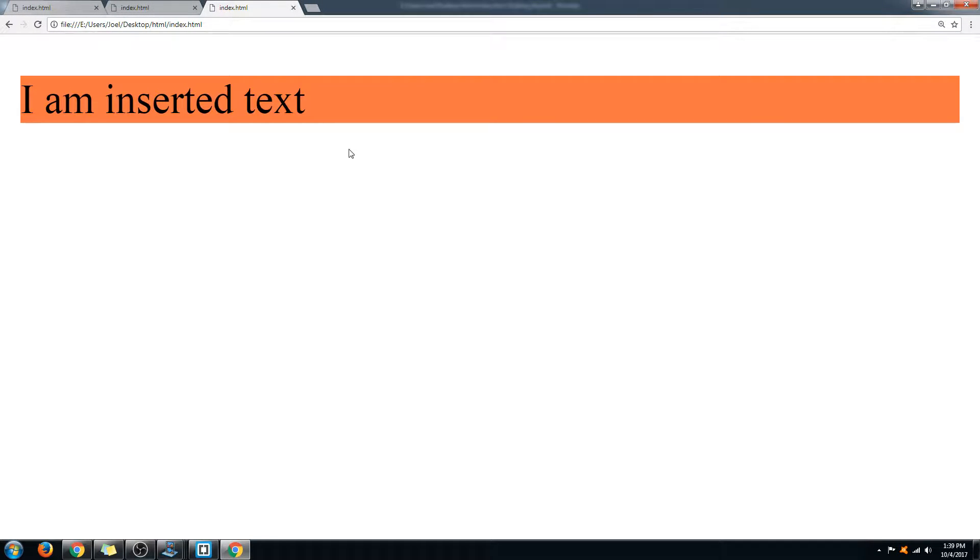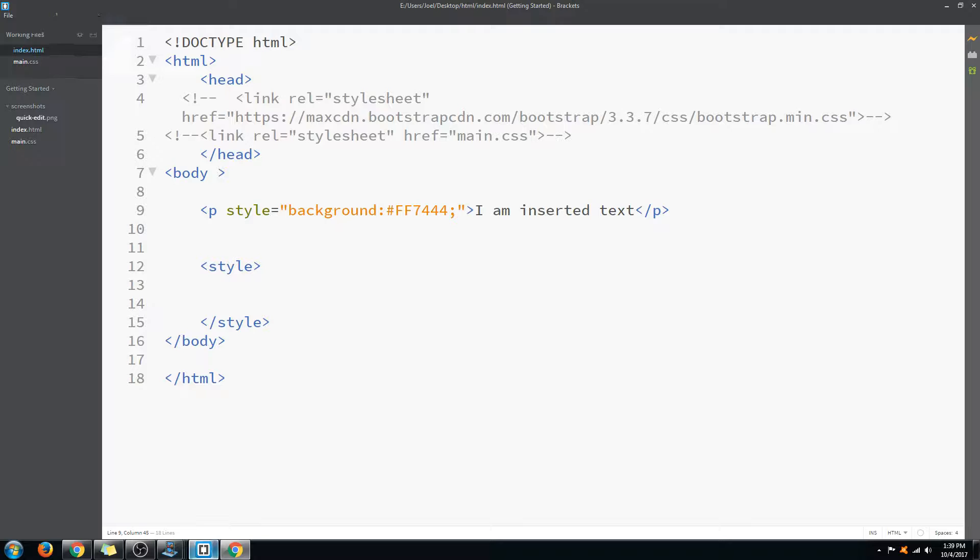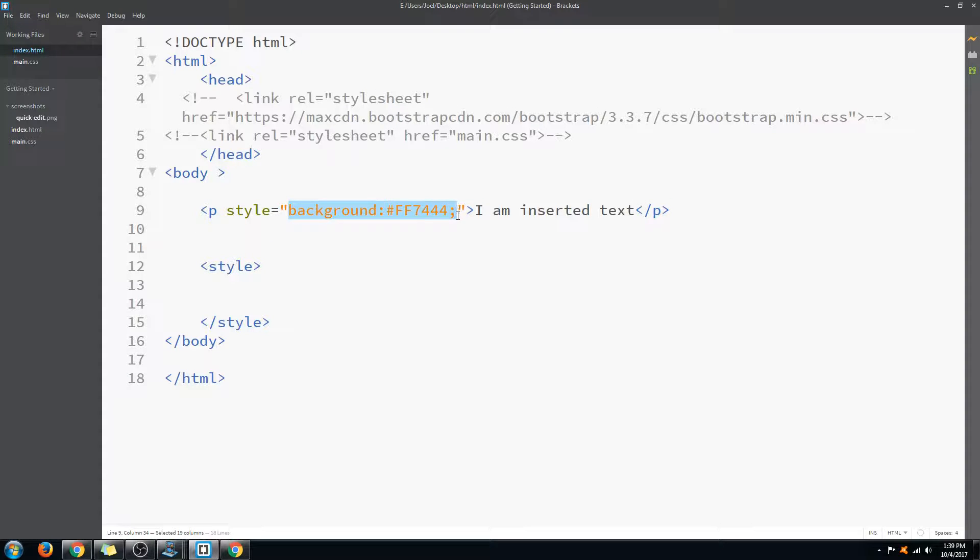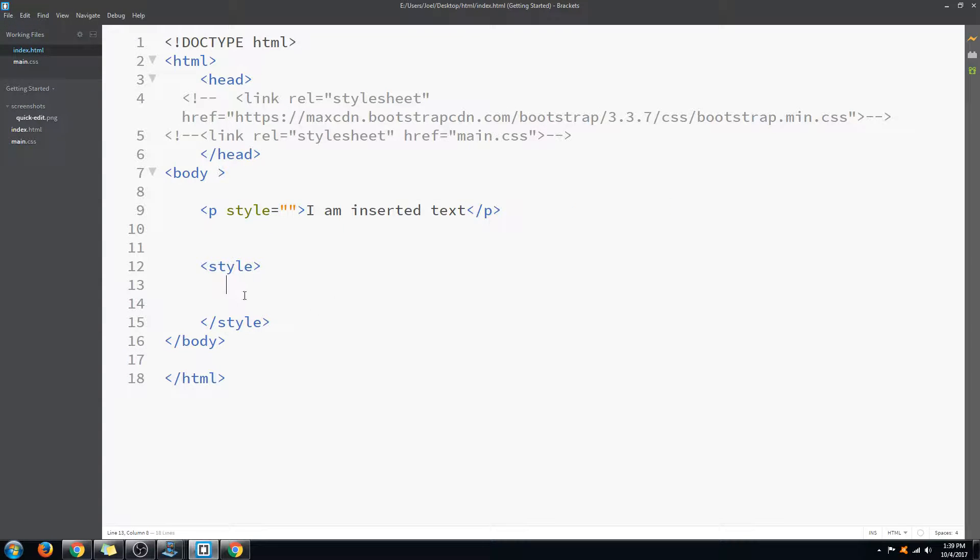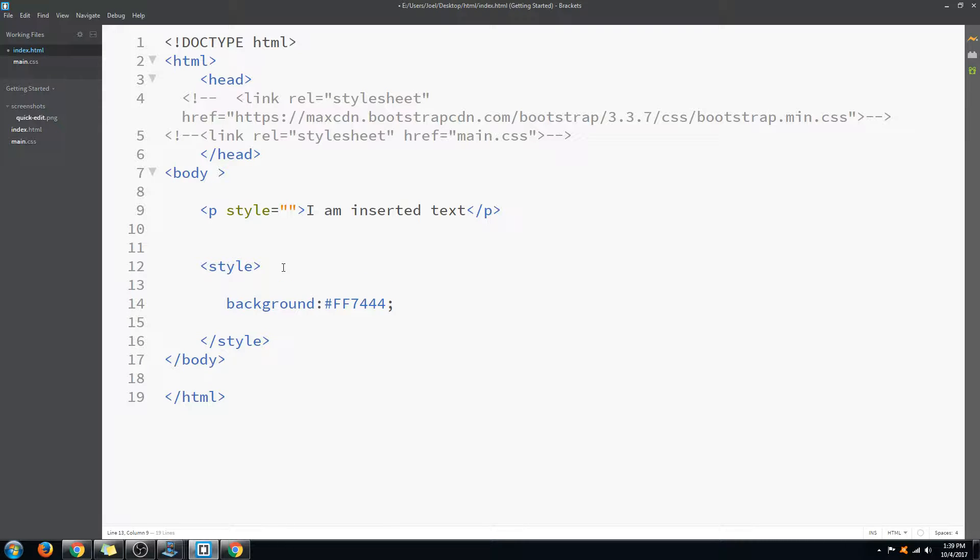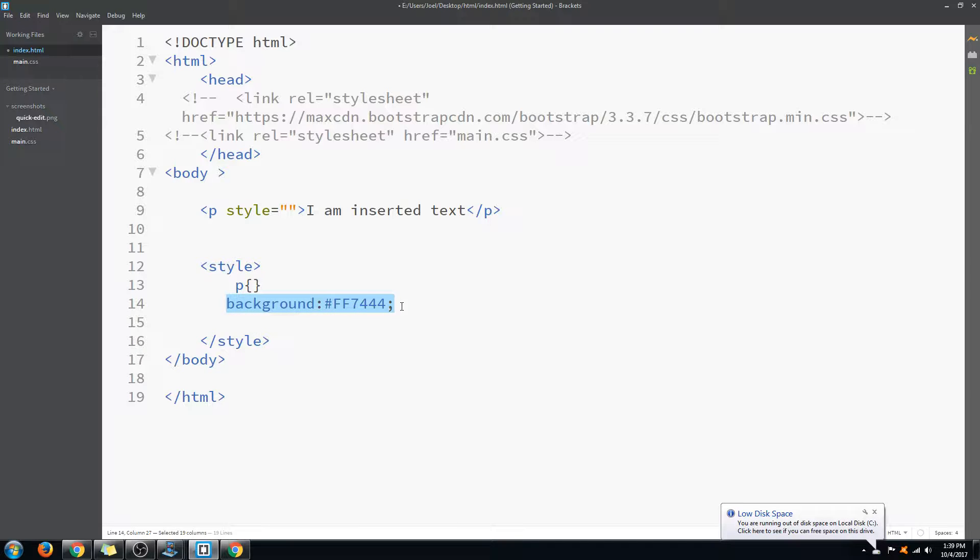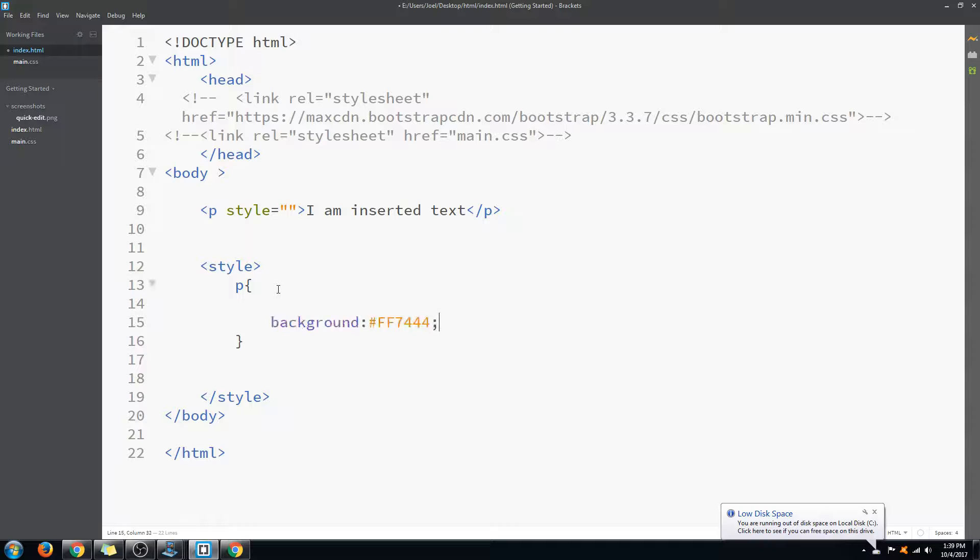You can write the same piece of code in the style tag as well. You just need to put it into P and then put in the closing brackets and opening brackets. Here we have it, so again the code should work. I'm just removing this extra piece of code.